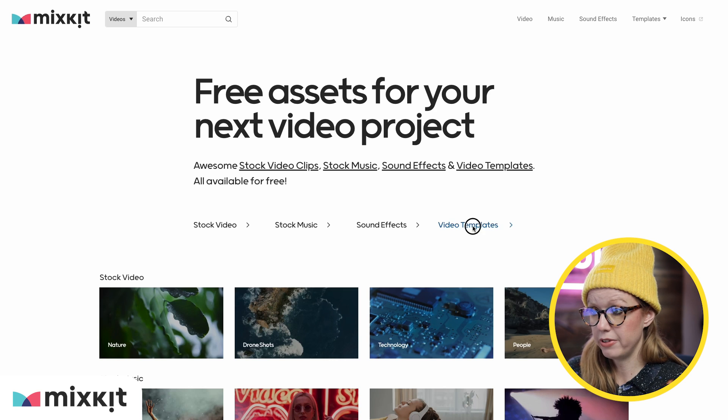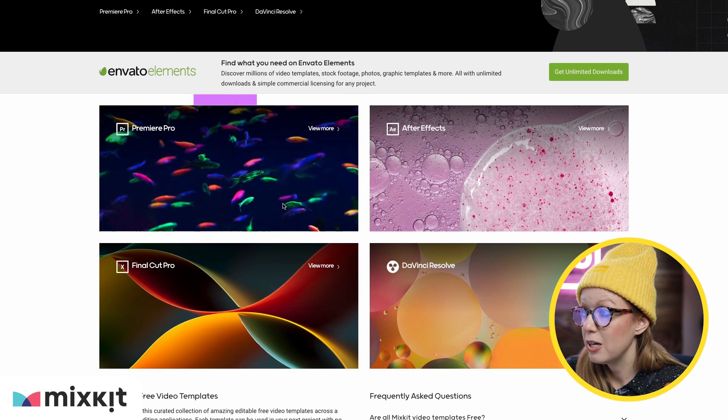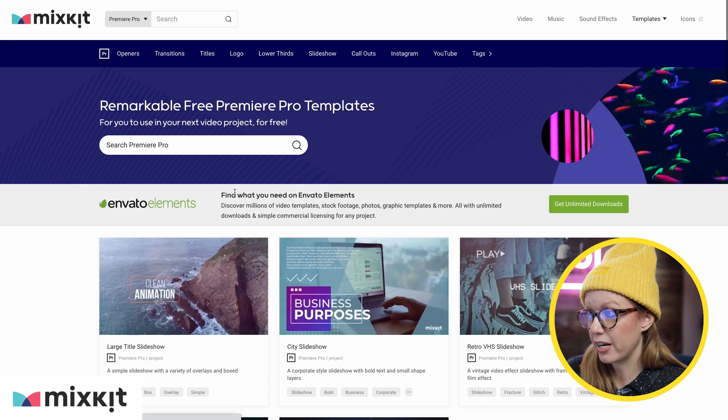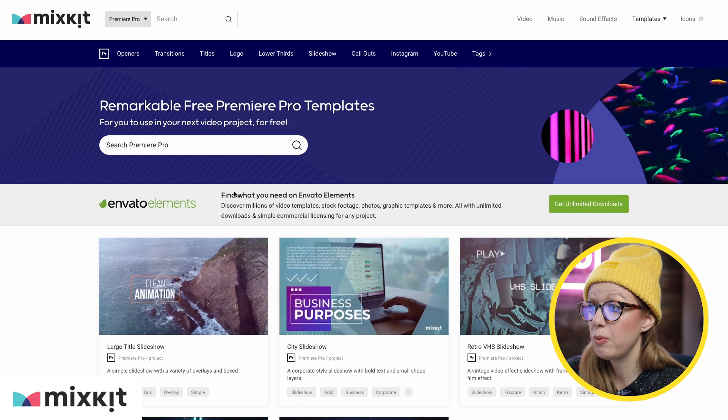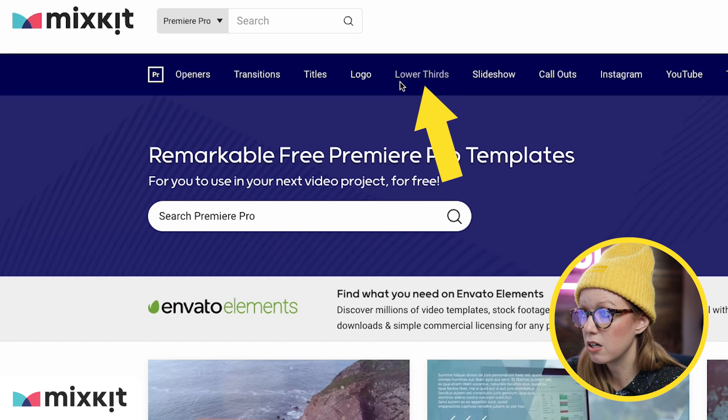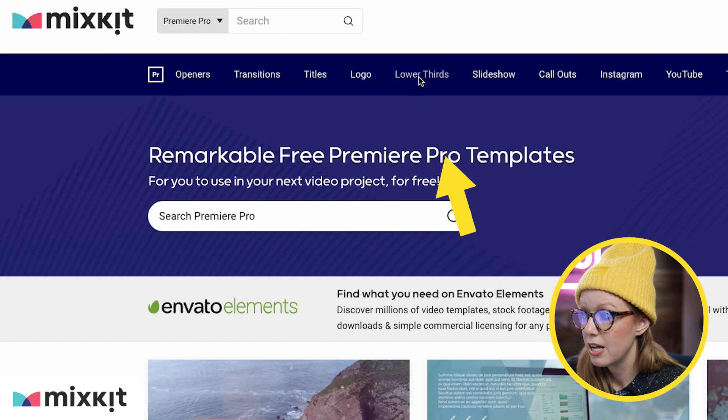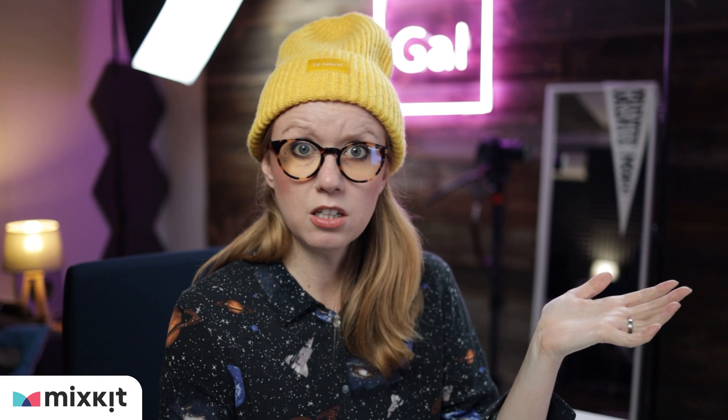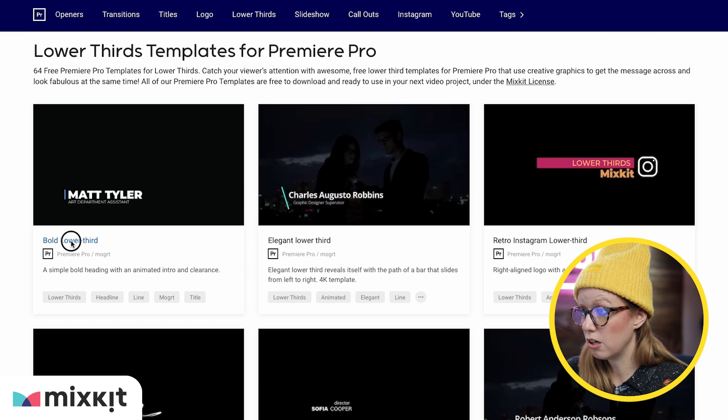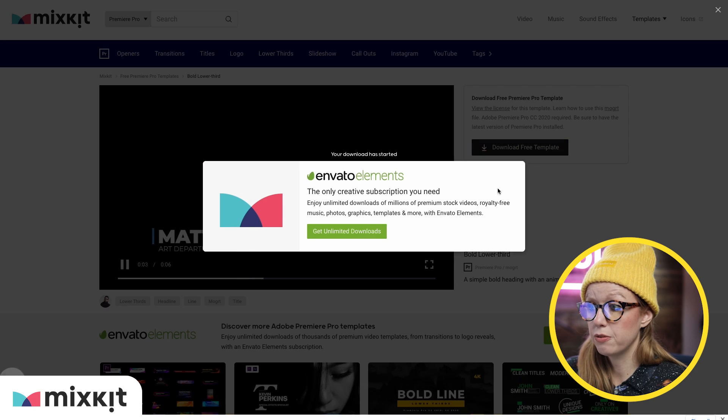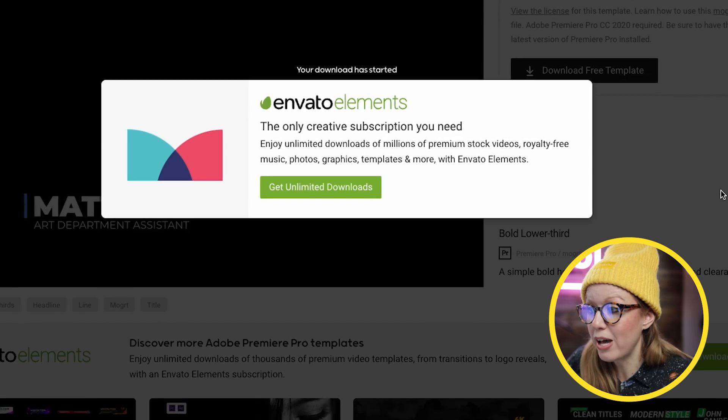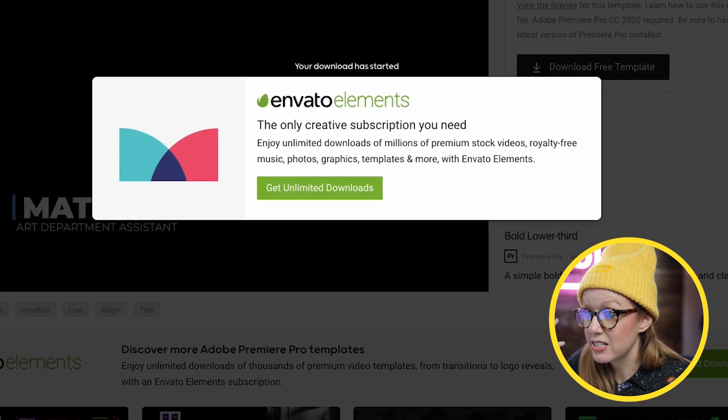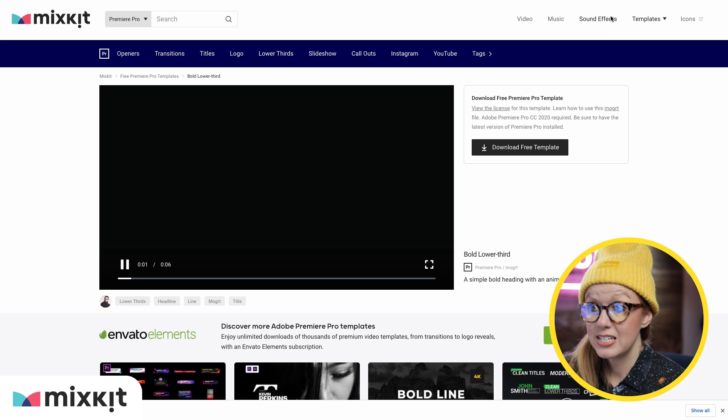So let's say you need a template. Let's click on video templates. And in this case, let's choose Premiere Pro as our category. And then from here, let's say we want some lower thirds. So just click on lower thirds. And let's say this first one, we like the look of it. Just click on the title here, click to download the free template. And that's it. You can keep it forever. There's no caveats here. It's completely free to use.